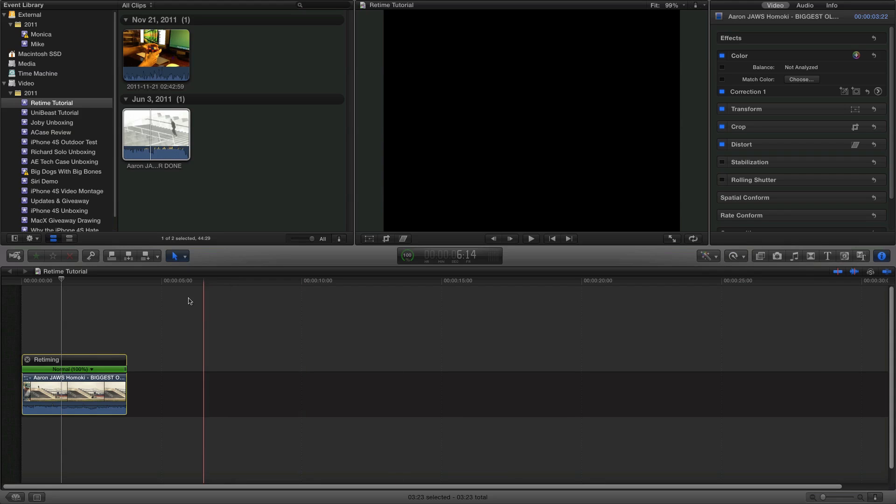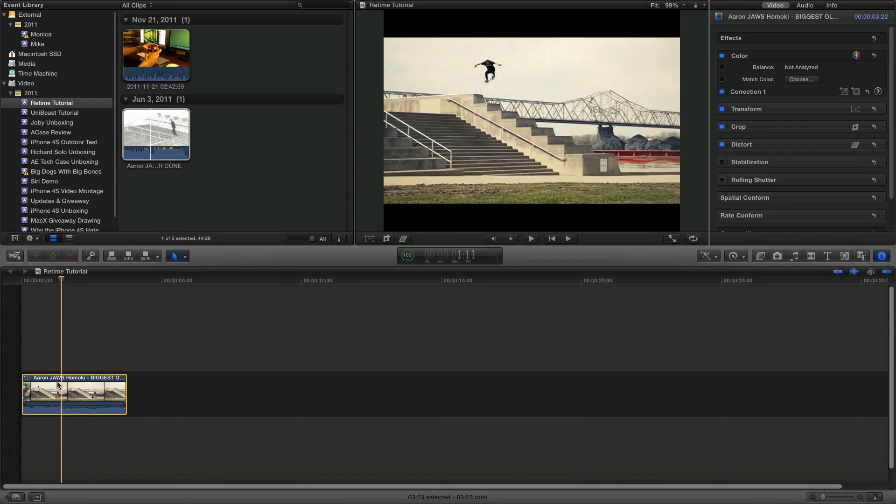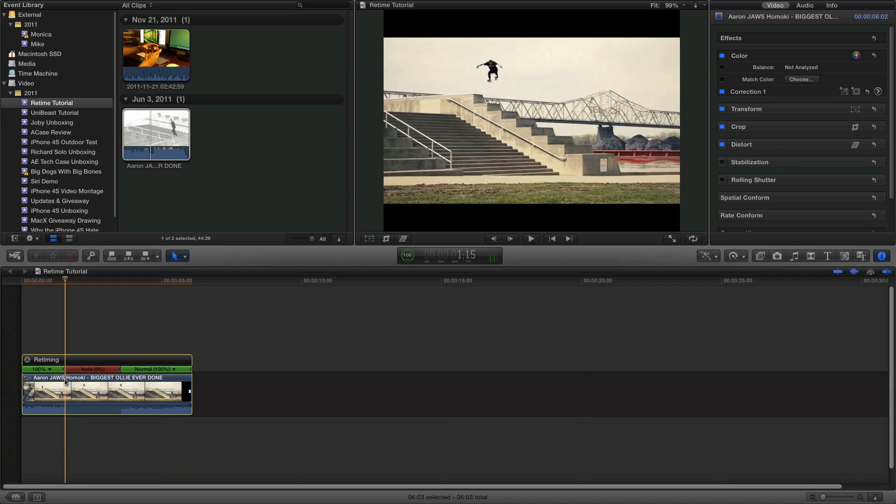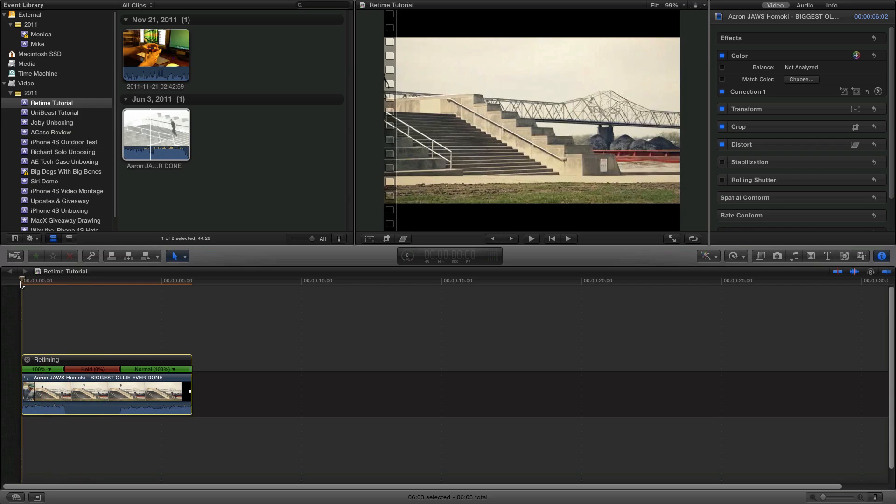So we'll actually just do that. We'll go right to that point and we'll hit Shift H. And as you can see it'll add that little hold there. So this is basically like a freeze frame.